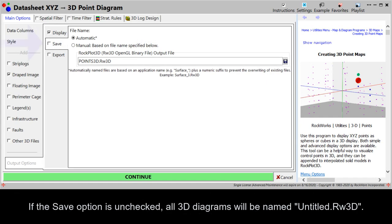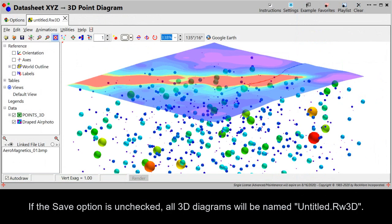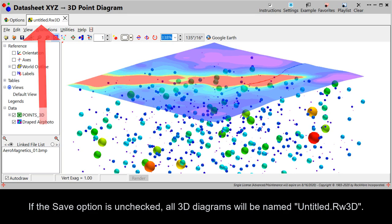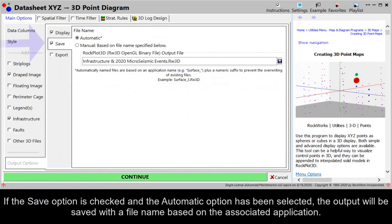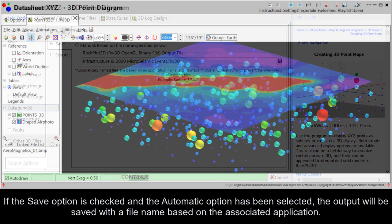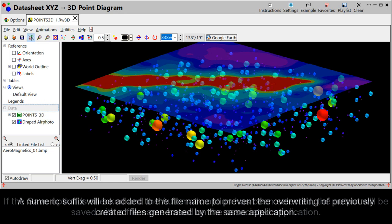If the save option is unchecked, all 3D diagrams will be named Untitled.RW3D. If the save option is checked and the automatic option has been selected, the output will be saved with a file name based on the associated application.